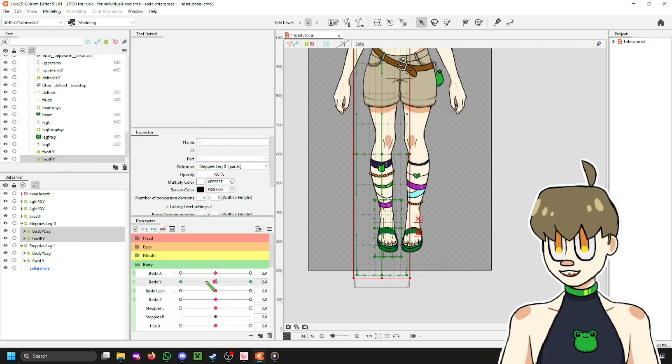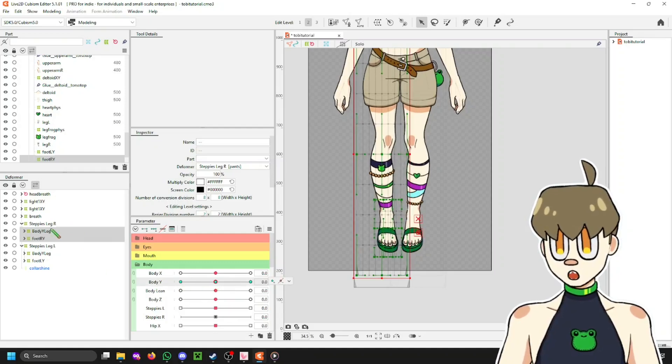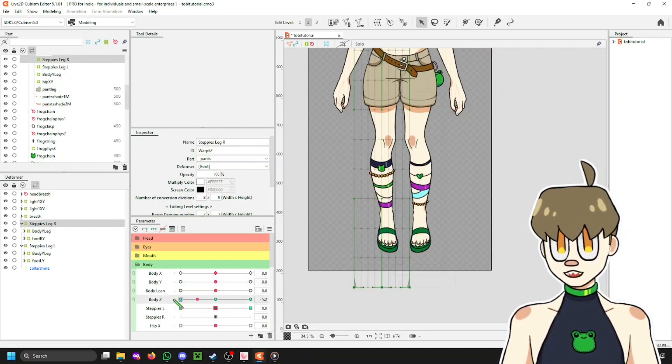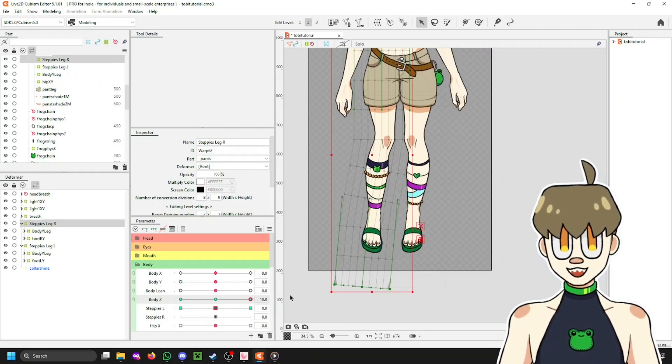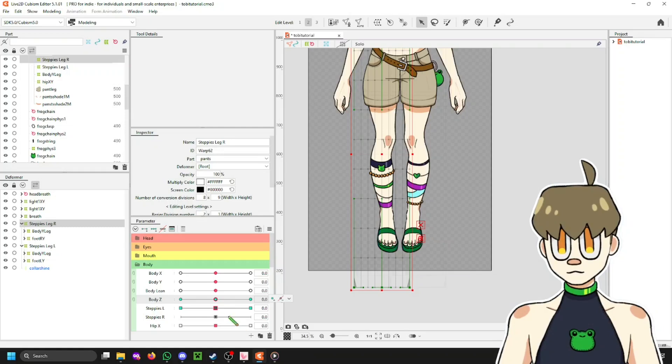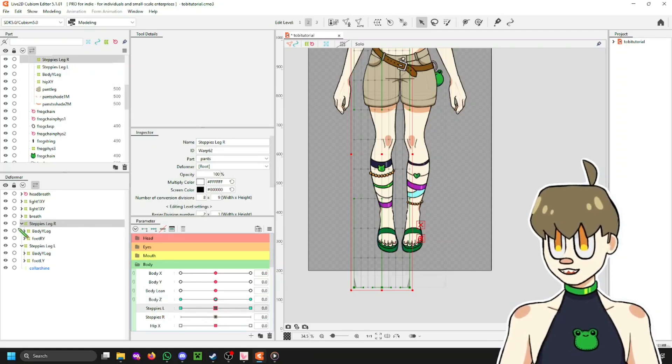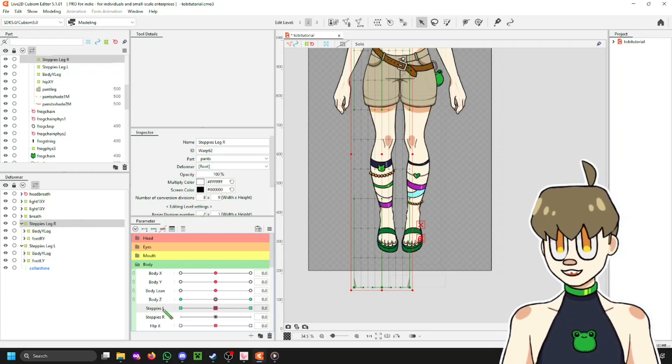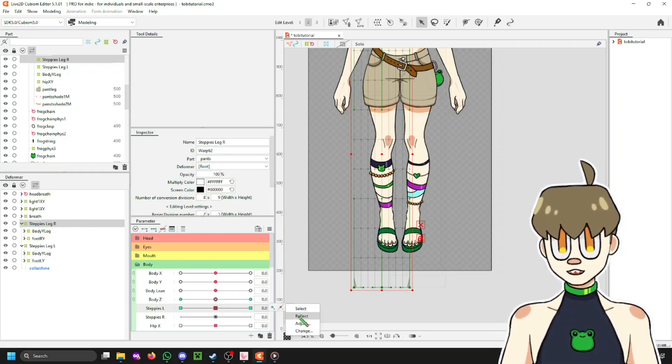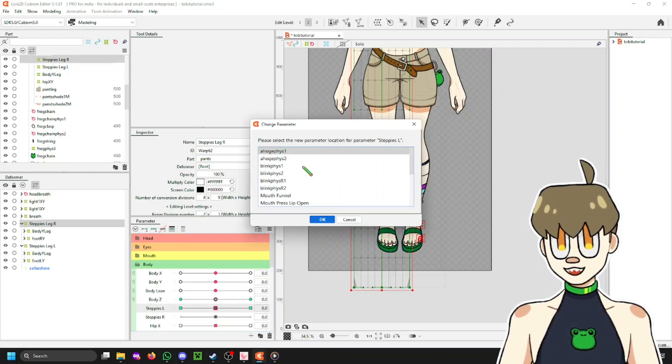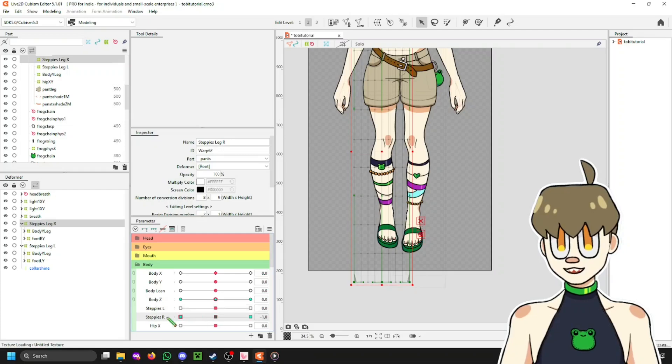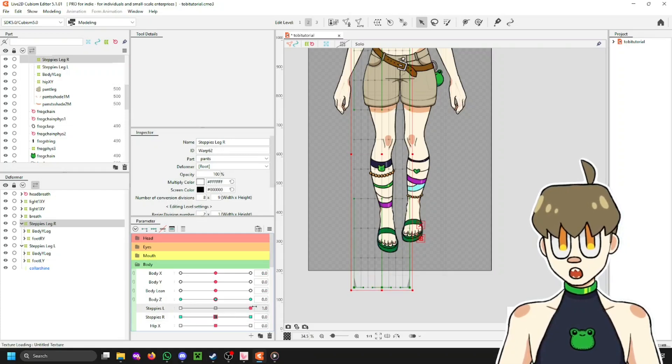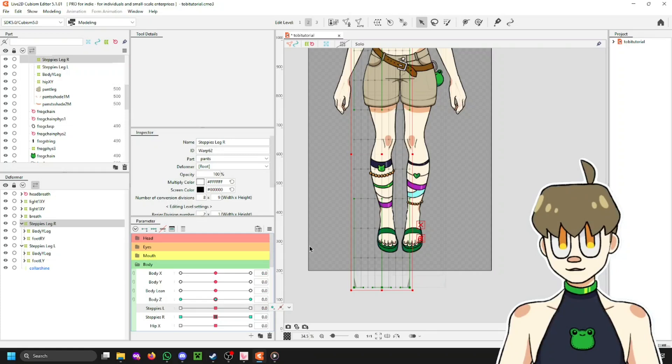And then, when you go to the wrong deformer, when you go from side to side, your legs should slide back and forth. Like this. Now, all we're going to do is make sure you have your deformer for your right leg selected. Right click on Steppies L. Select change from this little menu here. Then select Steppies R. And now your legs will be moving up and down independently of one another.